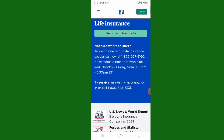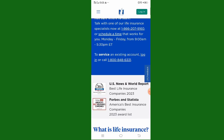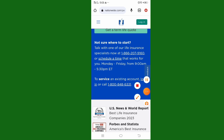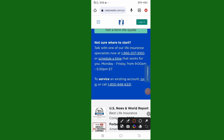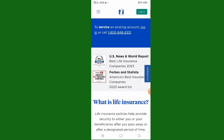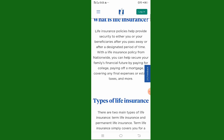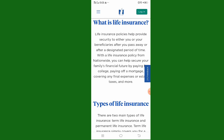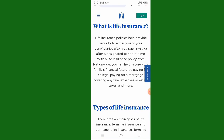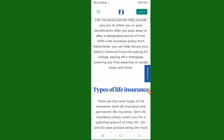Not sure where to start? Talk with one of our life insurance specialists — there is a number you can contact. You can call to service an existing account or log in. What is life insurance? Life insurance policies help provide security to either you or your beneficiaries after you pass away or after a designated period of time. With a life insurance policy from Nationwide, you can help secure your family's financial future.